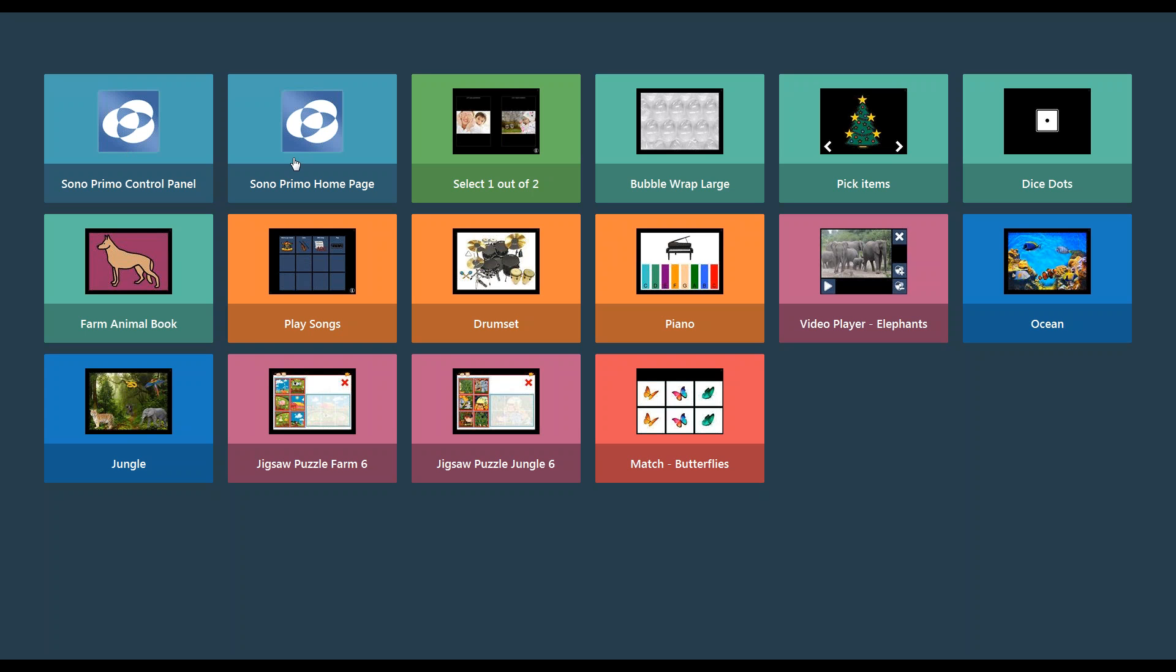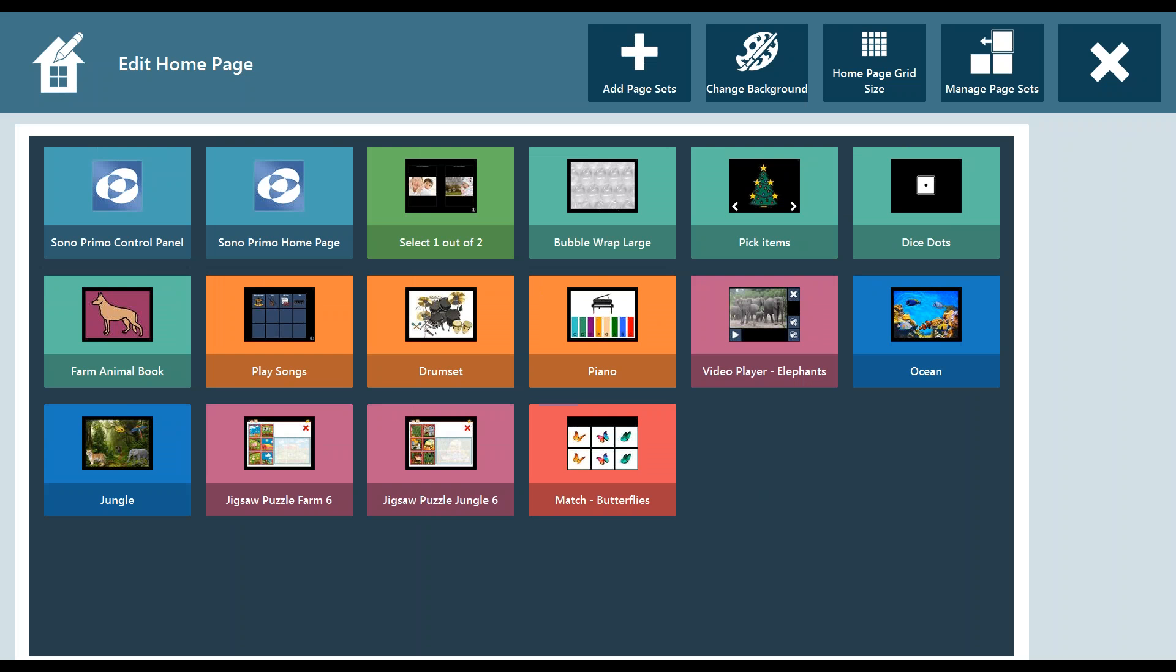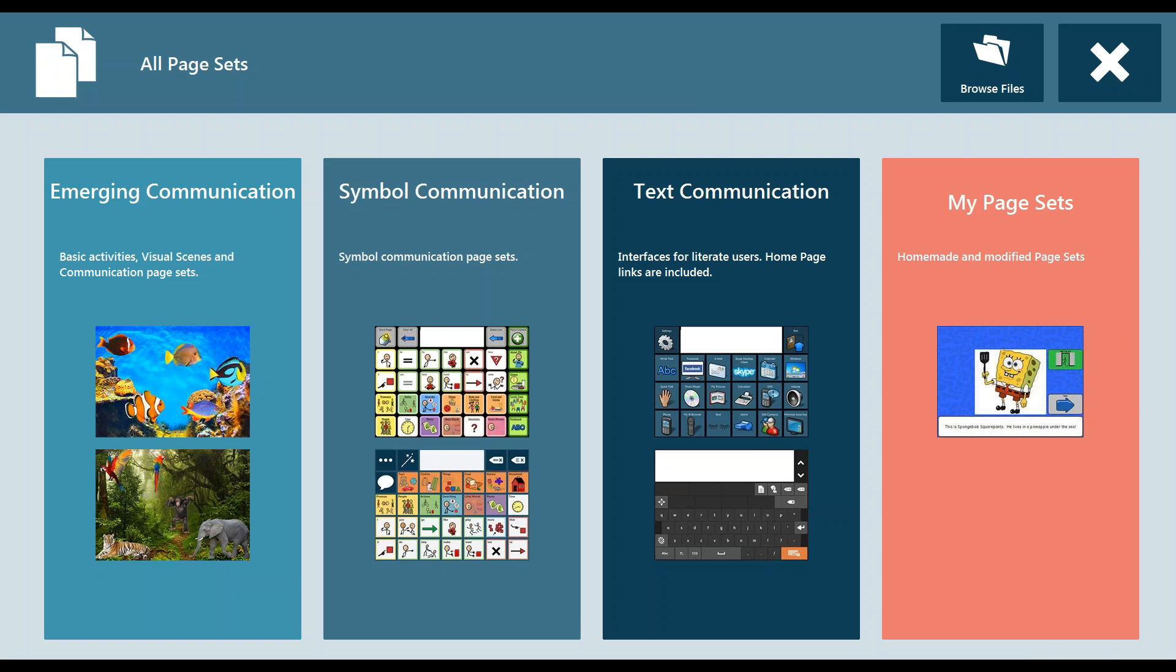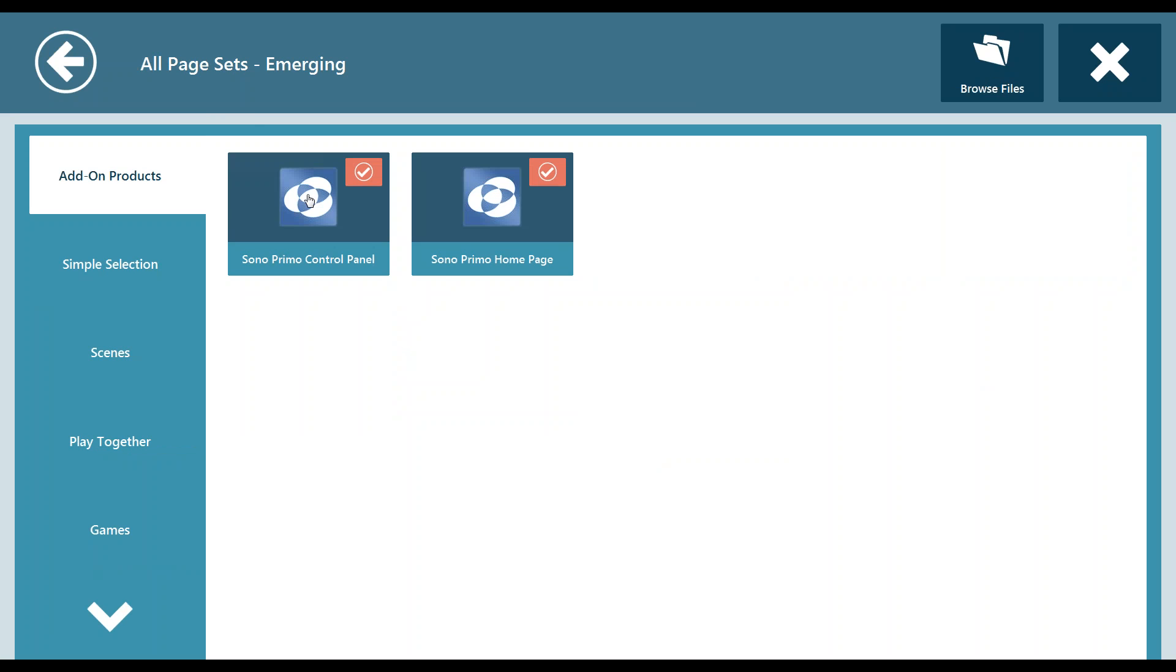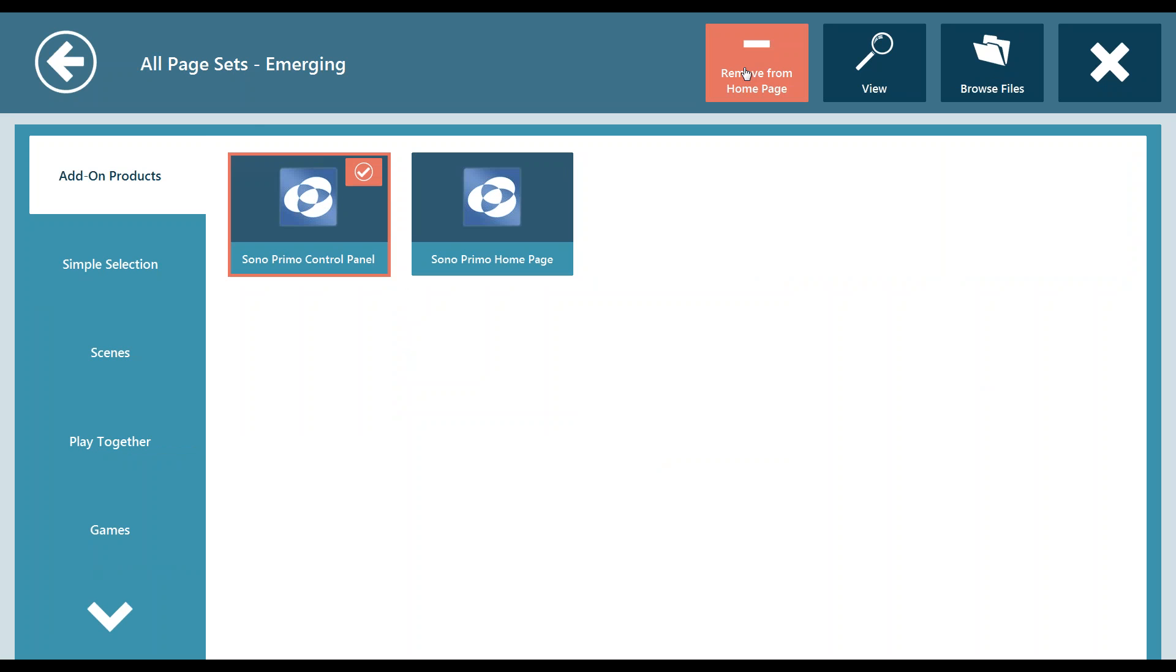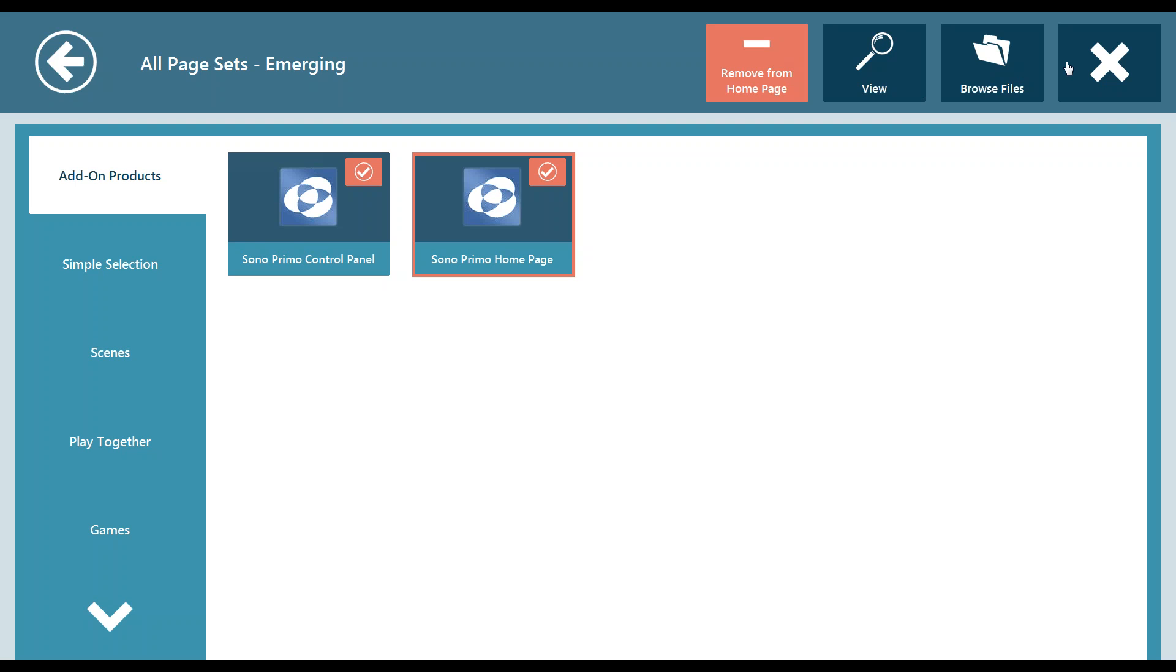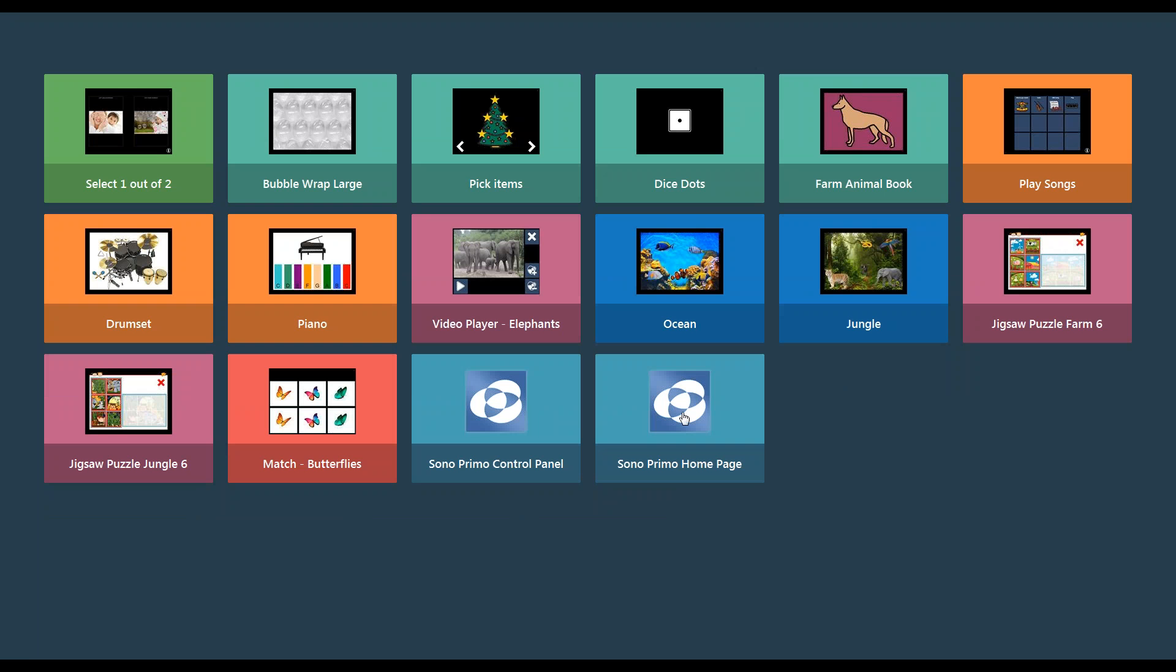So you want to hit the third button on the side of your i-series device or you can right click or tap and hold on the screen to bring up the quick menu. You're going to want to edit the home page, add a page set, go into emerging communication and you'll see in the add-on products you'll have Sono Primo control panel and Sono Primo home page. If you don't have them on your page set already or on your home page you're going to want to select them, get the red box around them or the pink box around them and click the add to home page button for each. Then you can hit the X to close out. You'll see they've been moved or added to the bottom of your home page.